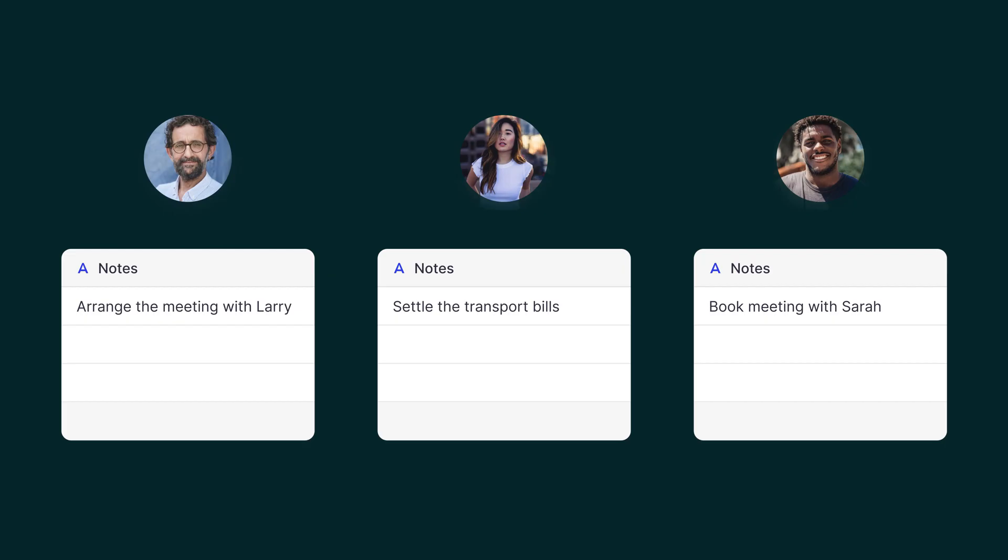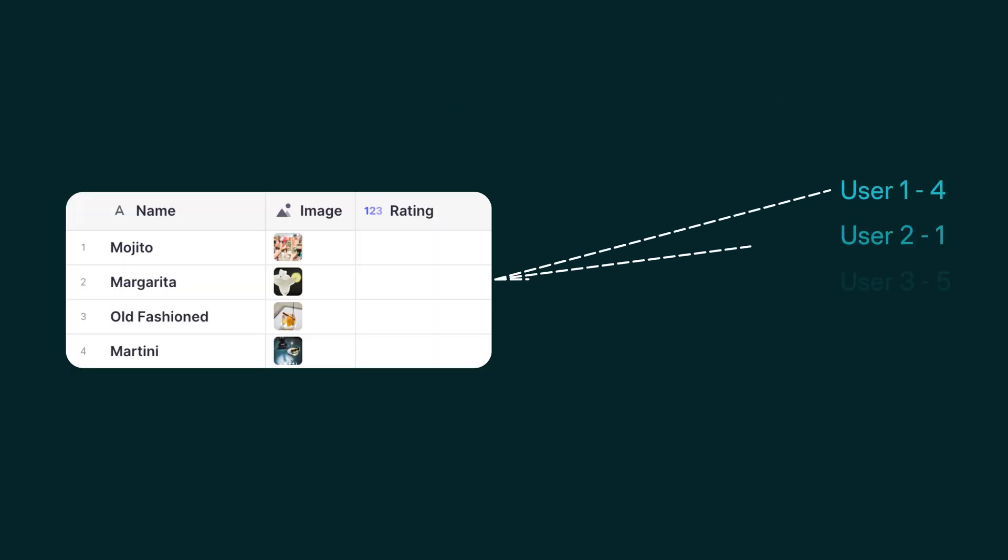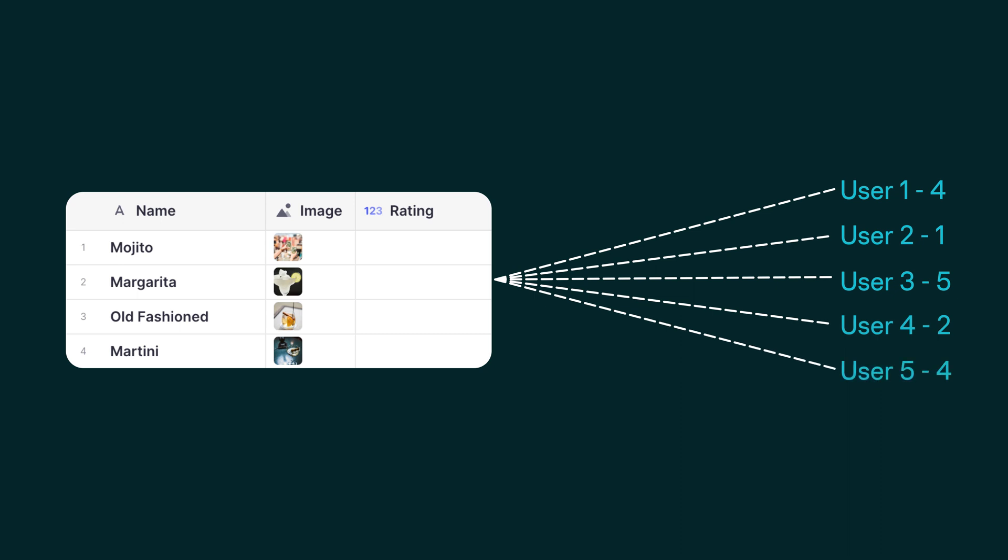User-specific columns allow cells to hold unique data for each user so that each user can experience their own data on a particular screen, like a personal rating or personal notes. Because each of these cells in a user-specific column can potentially have thousands of different values, user-specific columns live only in the data editor. They won't sync to external data sources like Microsoft Excel.